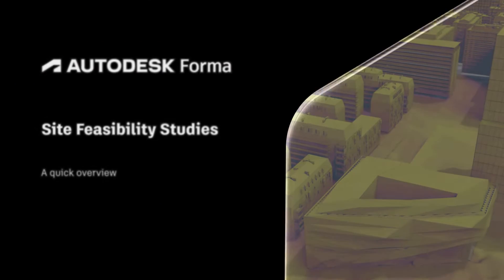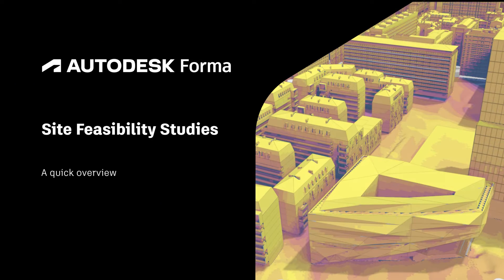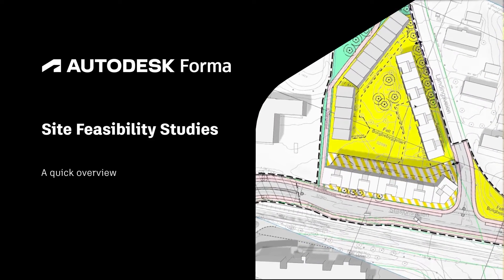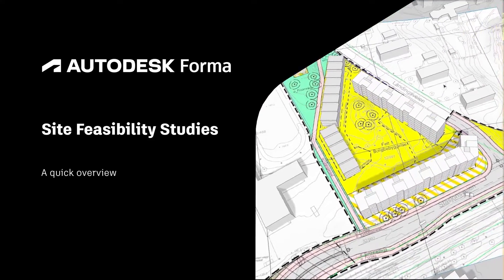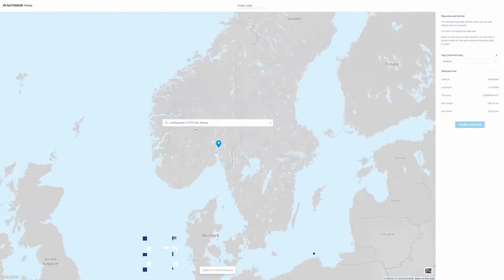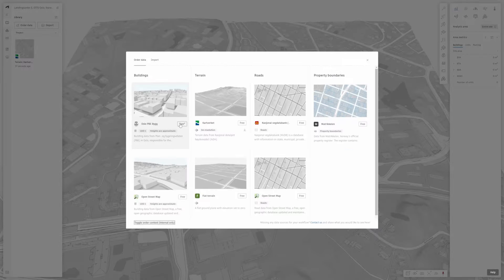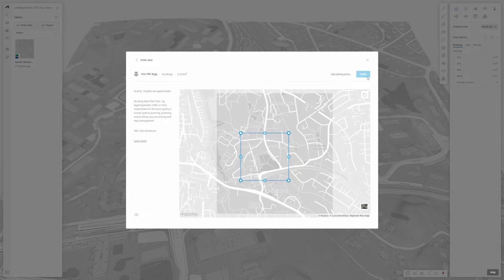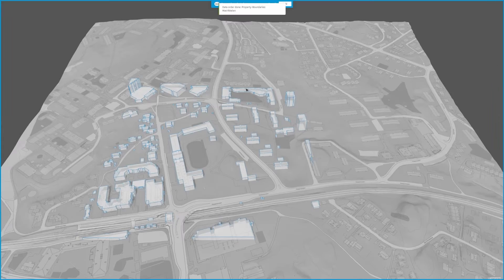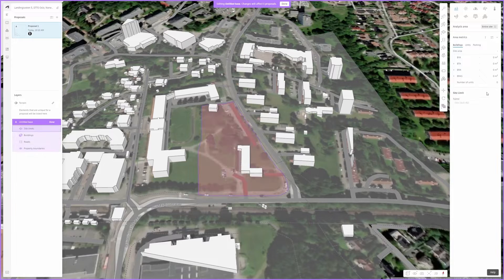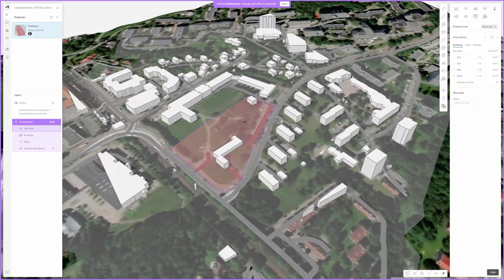With Autodesk Forma you can easily and quickly explore a site feasibility study, ensuring some key qualities are met and landing it up for your studio's first pinup review session. It all begins with setting up your site and bringing in appropriate context. With Forma you can spot a georeferenced domain and import contextual data, even on a tight budget.